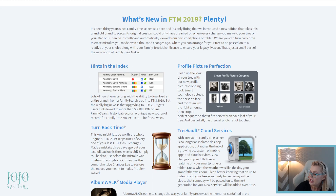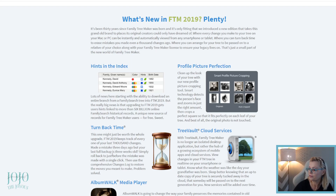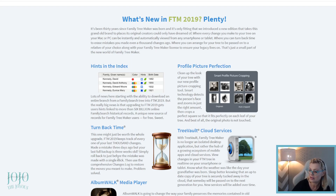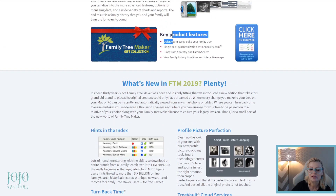There's also a 'turning back time' feature that's really worth your while. It keeps track of every one of your last thousand changes. If you made a mistake three days ago but your last full backup is three weeks old, you can simply roll back to just before the mistake was made with a single click, then use the comprehensive changes log to restore the moves you meant to make. Problem solved.